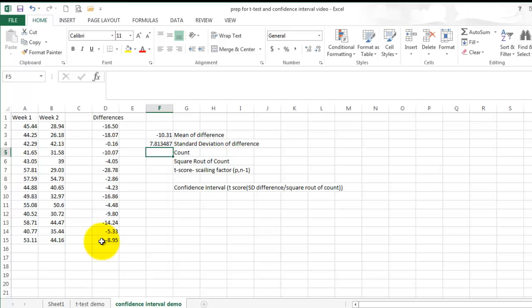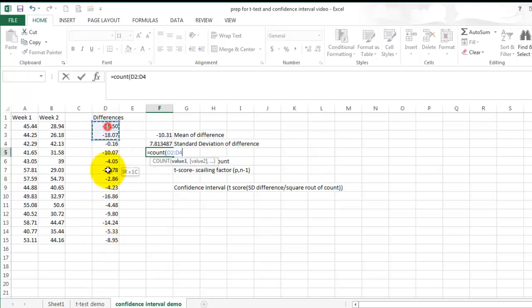To determine the total number of subjects you are looking at, enter equals, count, in parentheses, select the difference scores again.